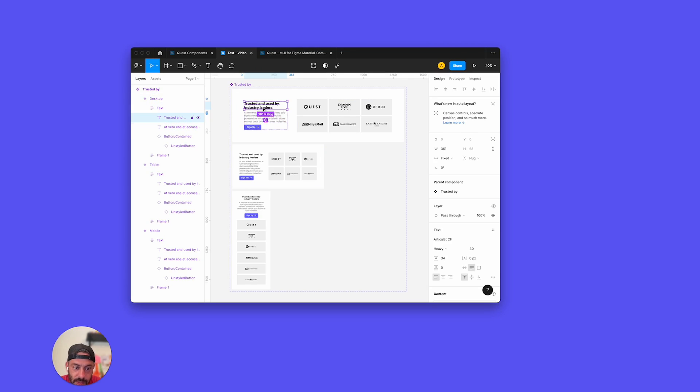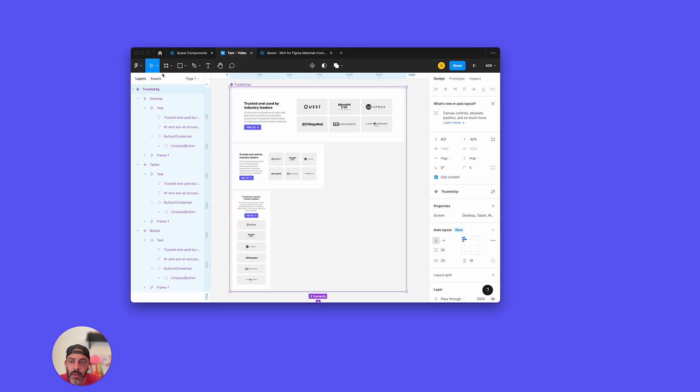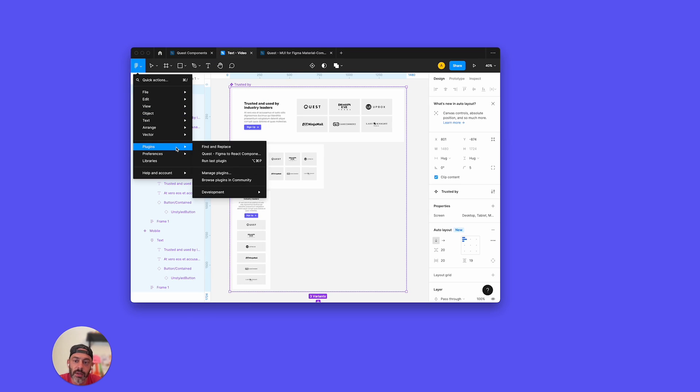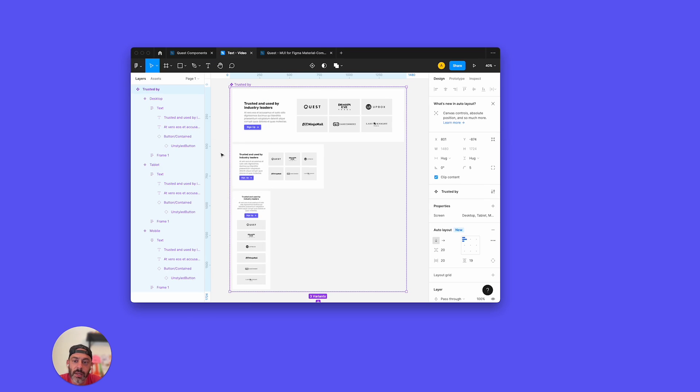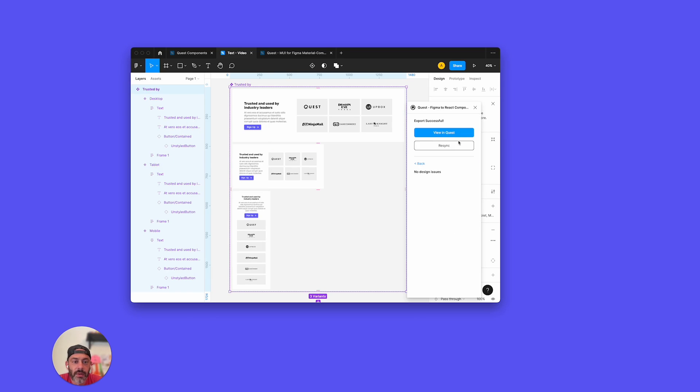Basically I'm going to show you how to make sure that you're uploading things and getting them looking good in Quest itself. So what we're going to do right here, quickly and easily, is just go over to the plugins, and I'm going to import this for the first time.